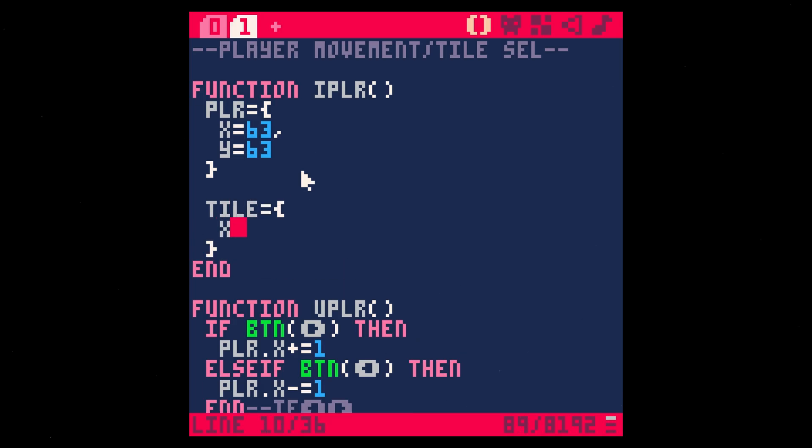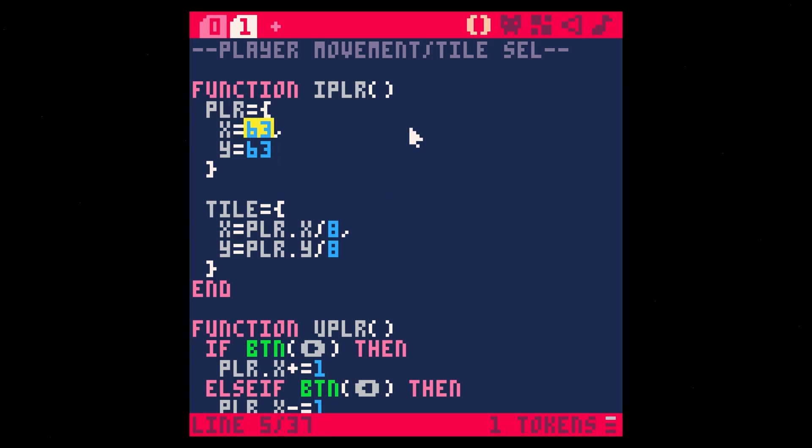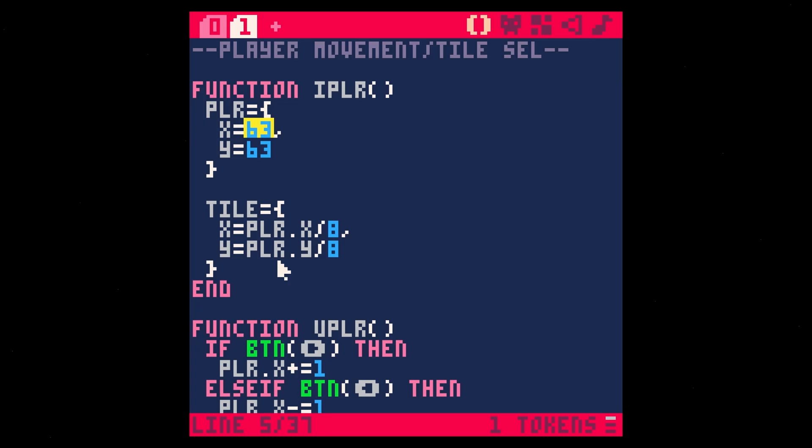Basically, what we need to do is let's actually in our initialize player, let's make a tile table. There's so many ways you could do this, but this works. Let's just say x equals player.x divided by eight. And then y equals player.y divided by eight. What that's going to do is convert this pixel data. So this is 63 pixels over, 63 pixels down, that's going to convert that to tile data because each tile is eight pixels across. So when we divide it where our player is by eight, that's going to give us the tile. And it's actually going to give us a float value, so a decimal value.